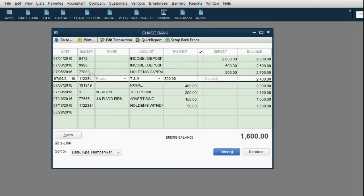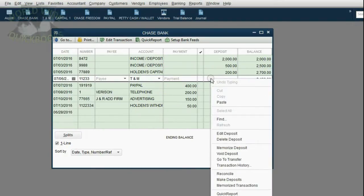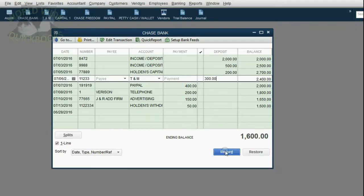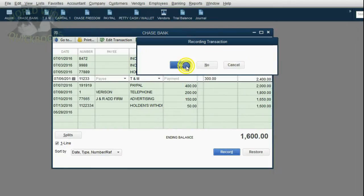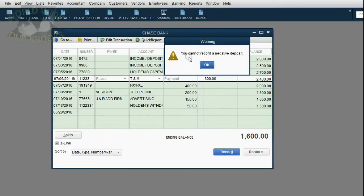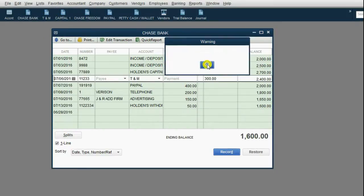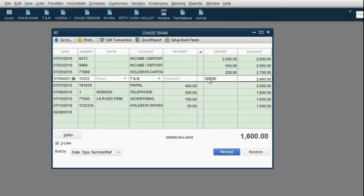What if I try the same thing with the July 6th payment? I'm going to cut out the money amount and try to put it in the deposit column. When I click Record and click Yes for the change, I get the same warning: you cannot record a negative deposit. That's because QuickBooks believes this transaction on July 6th is a check because you already saved it with the money amount in the check field. Let's click Restore.